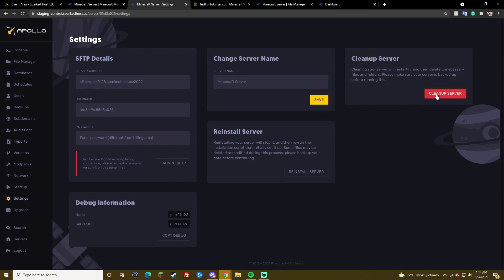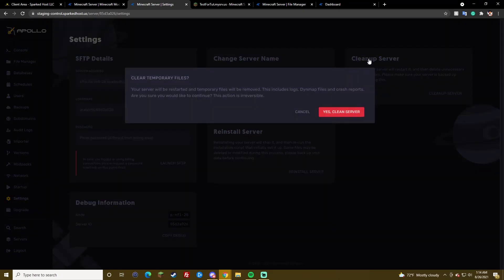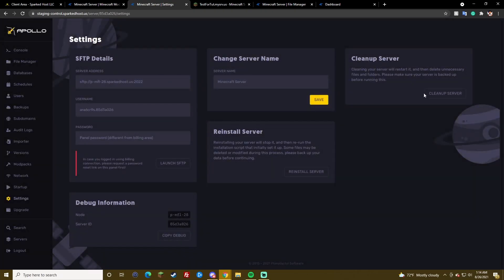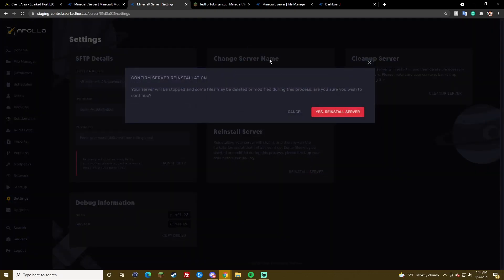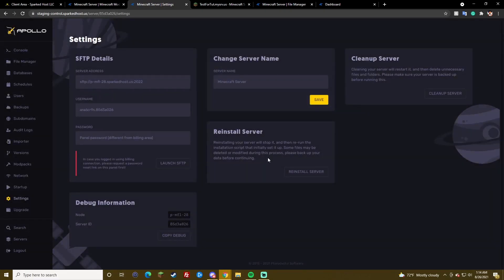Clean up server. This kind of cleans up some files. And, yeah. It's pretty simple. Reinstall server. It reinstalls it to default state. Which, there's really no point to do that if you just delete it and then, or use the versions tab.